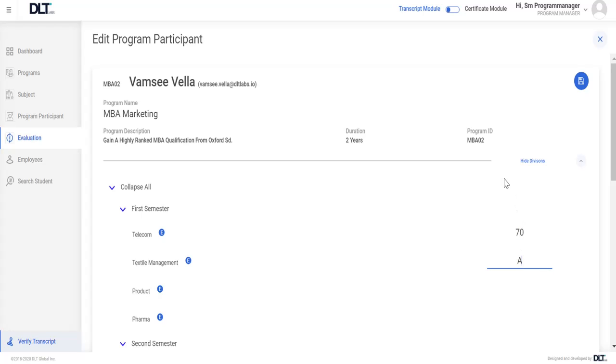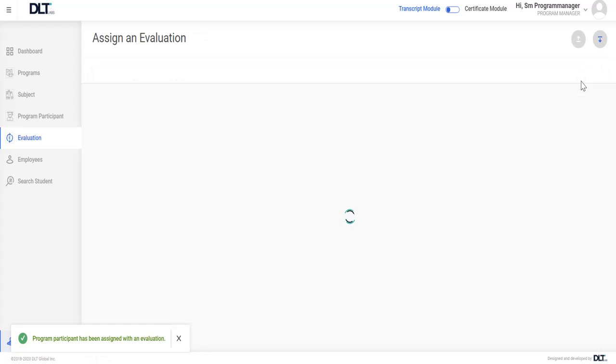By clicking on save option, evaluation will be defining to the program participant.